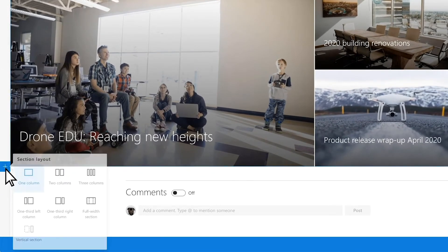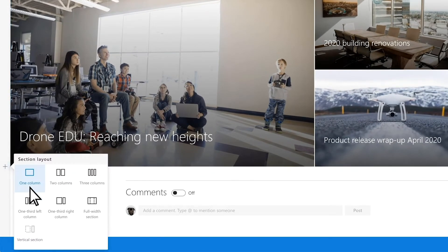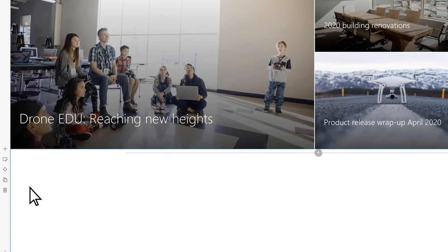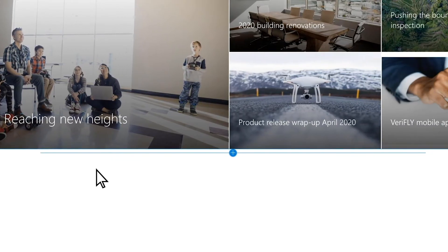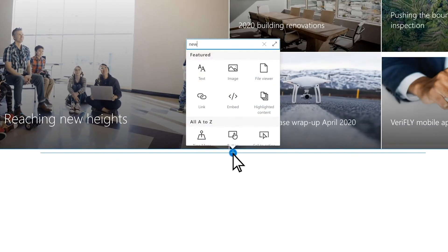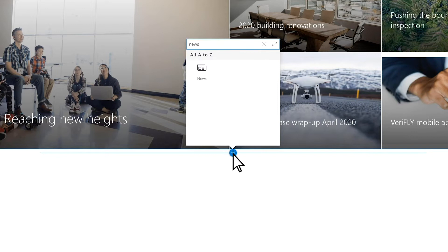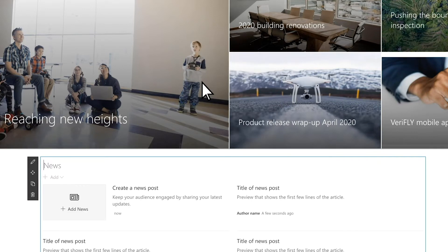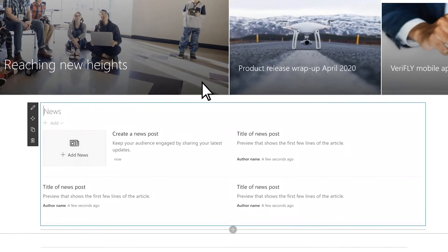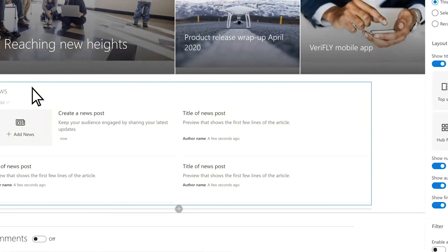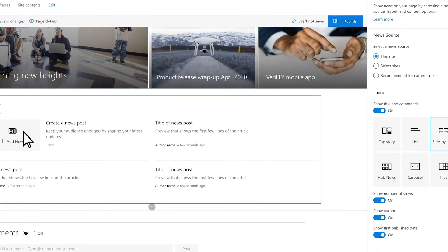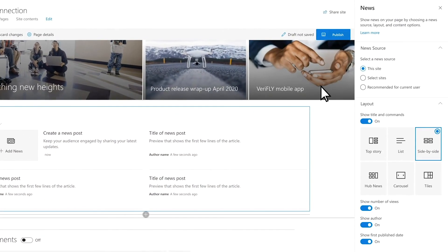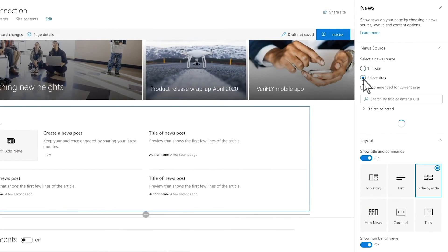Make everyone in the loop with engaging and relevant news. Edit the news web part, choose the news source, a layout, and give your web part a name.